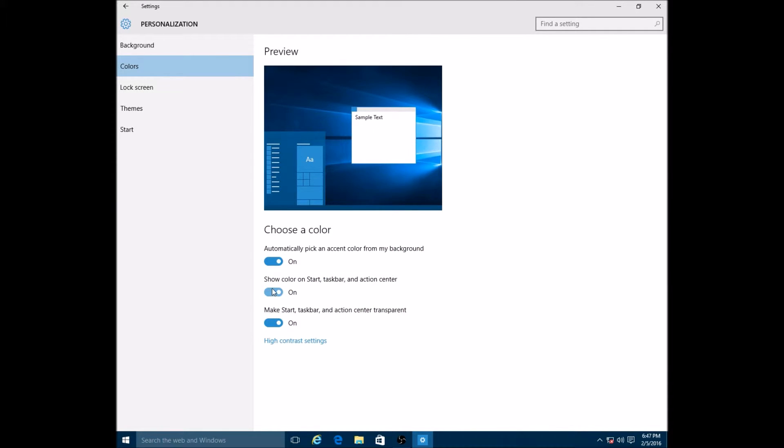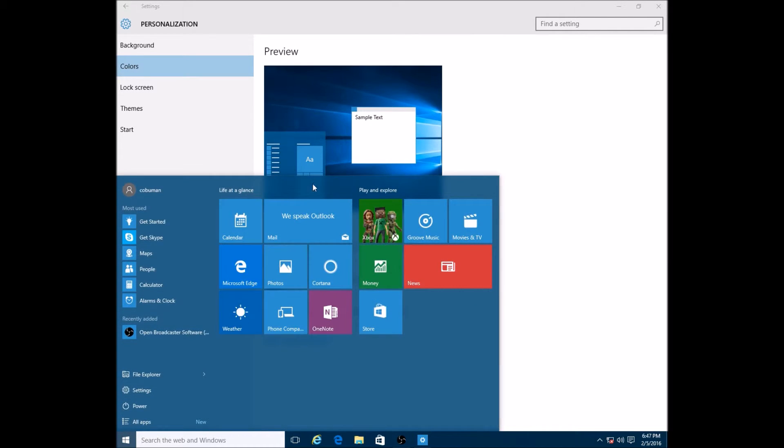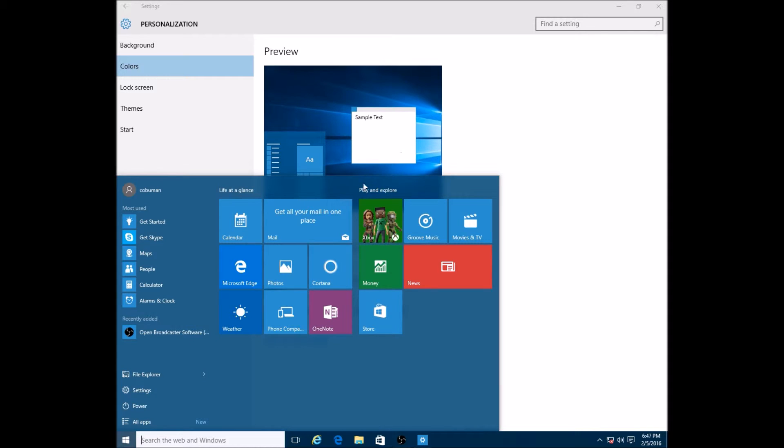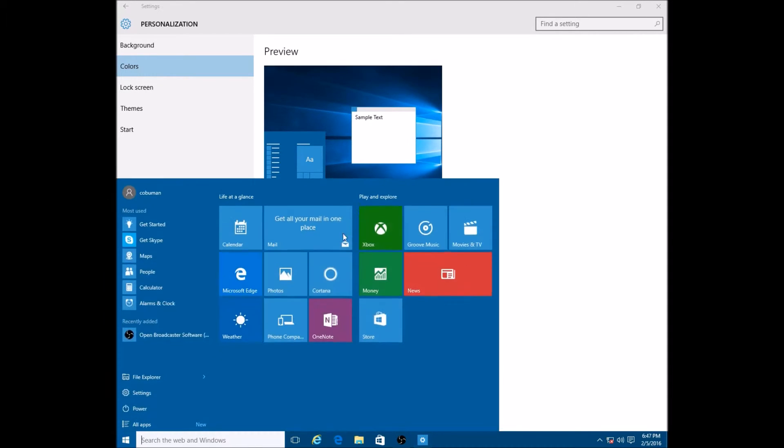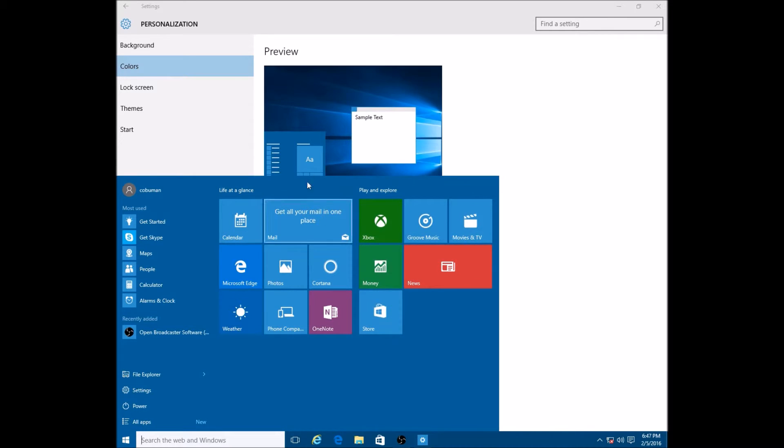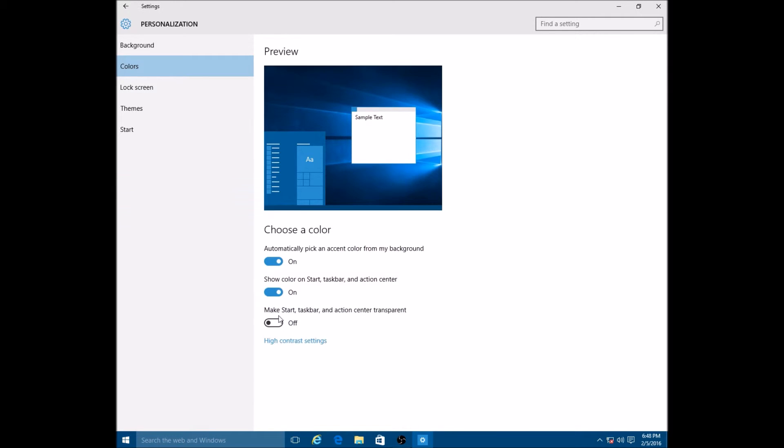The third tab down says make start taskbar and action center transparent. The difference is basically whether it's transparent or not. If it's on like this, you can see that it's transparent - you can see the background a little bit. But if I turn this off, you won't be able to see anything in the background. This also applies to the toolbars down here.